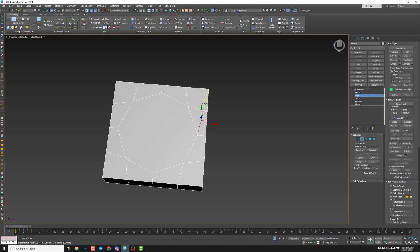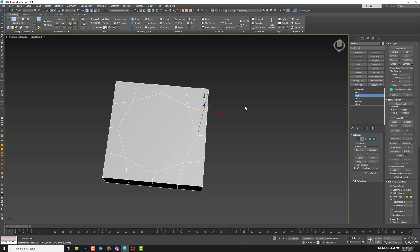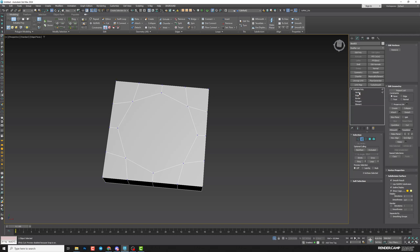Exit Cut, go to edge, select the unwanted edge, and press Ctrl-Backspace to delete it. If you just use Backspace or Remove, when you switch to vertex there will be extra vertices you don't need. Make sure you don't have any stray vertices — if you do, select them and press Remove or Ctrl-Backspace.